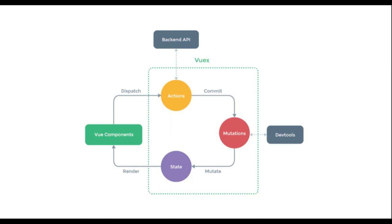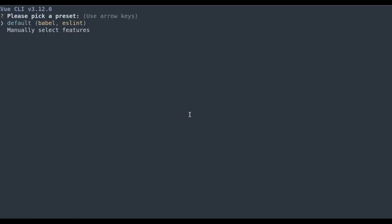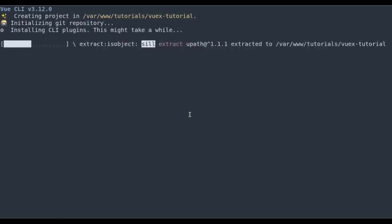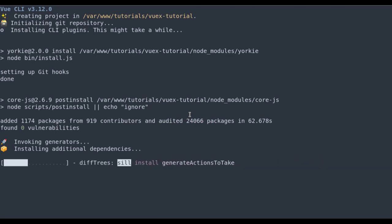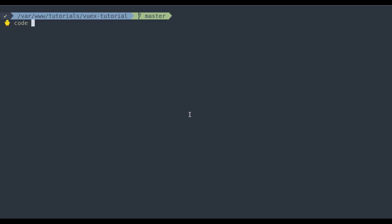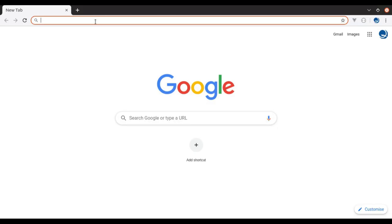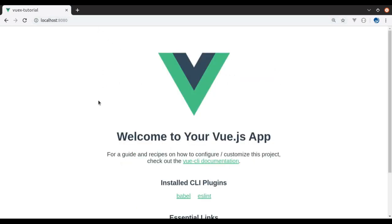Now let's implement a Vuex store in a Vue.js application. In the terminal, I'll create a fresh Vue.js project using Vue CLI: `vue create vuex-tutorial`. I'll use the default settings. Our project is created, so `cd vuex-tutorial`. Let's open this in the editor. Next we'll run `npm run serve`. Let's open this in the browser — and this is the fresh installation of the Vue.js project.